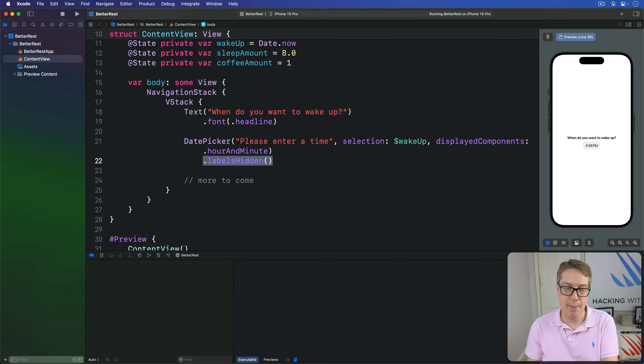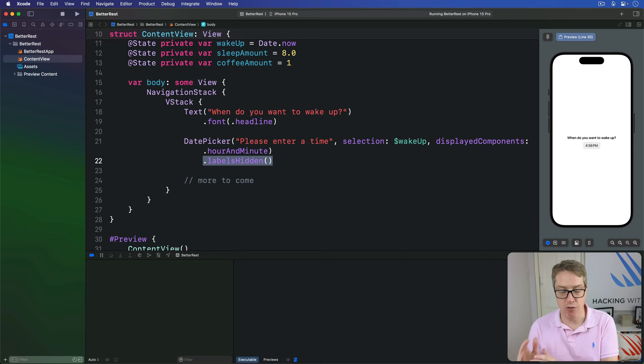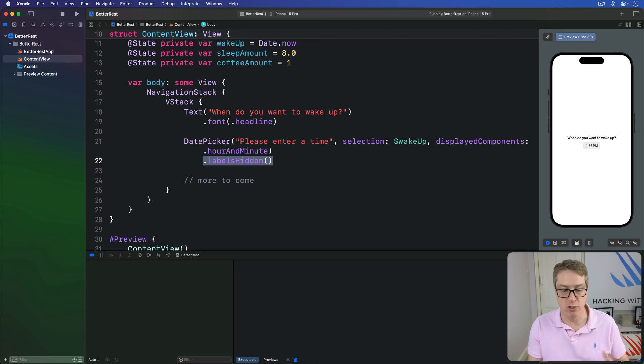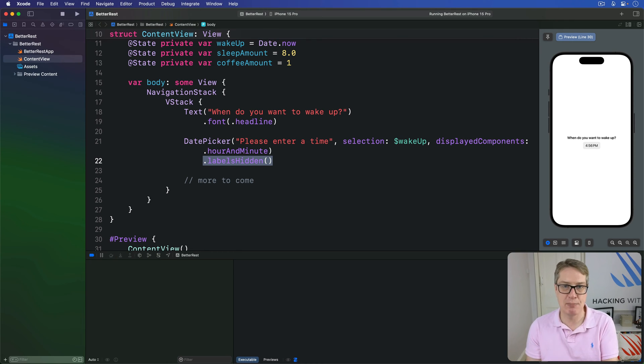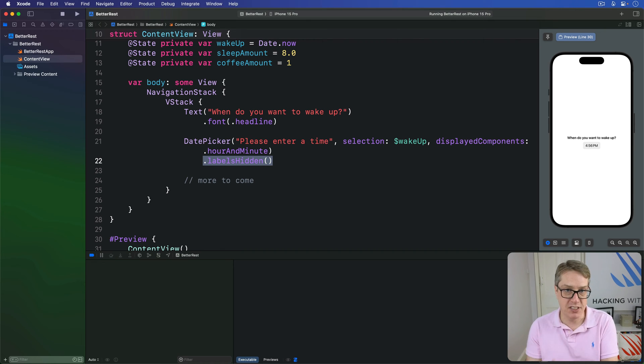Next, we're going to add a stepper so users can choose roughly how much sleep they want. We'll give this thing an in range of four through 12 and a step of 0.25, so quarter of hours. We have a range of sensible values here. If we combine that with a formatted method, we can get rid of all those extra zeros and just show 8 or 8.5 and similar.